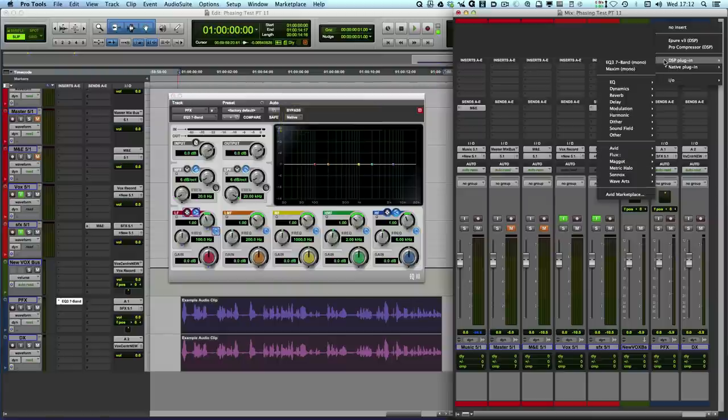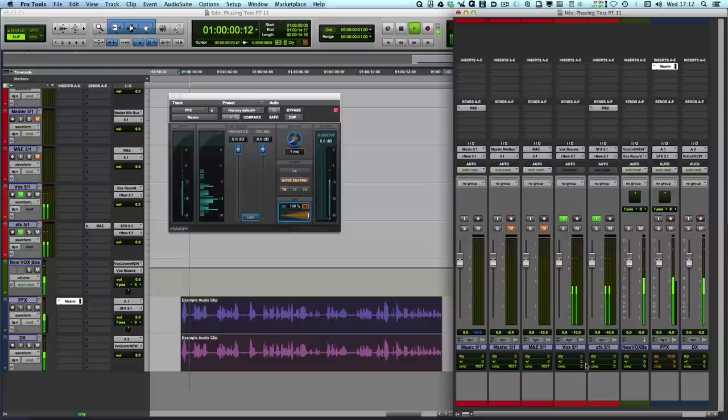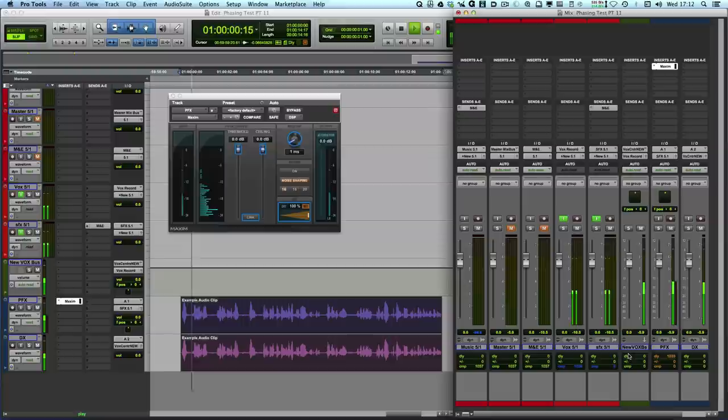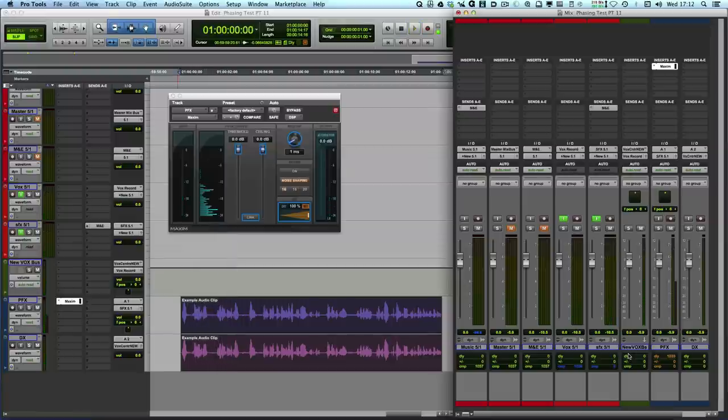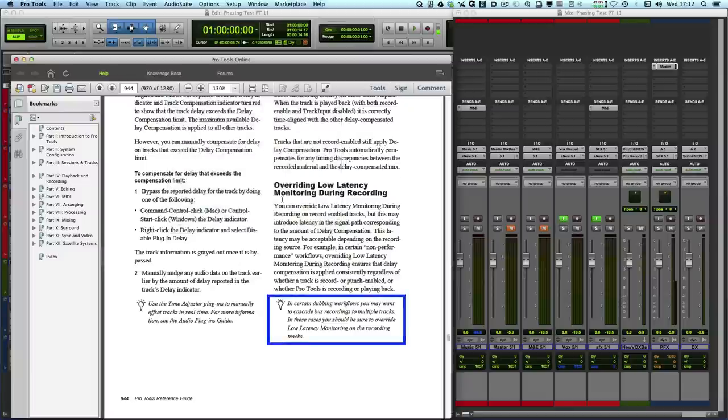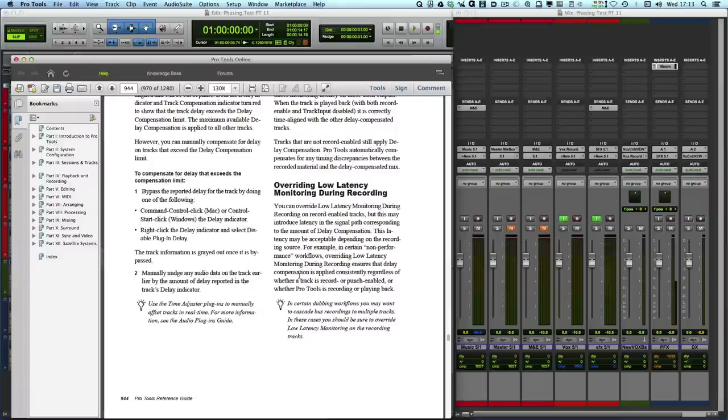So if I now go back to the Maxim and we get the delay, I now can turn the auto latency off. About four years ago I moved over from the UK. And it all works absolutely fine. So as the manual suggests, if you're using these cascaded recording buses to multiple tracks then it is recommended that you override the low latency monitoring. So that's one answer to use this override.